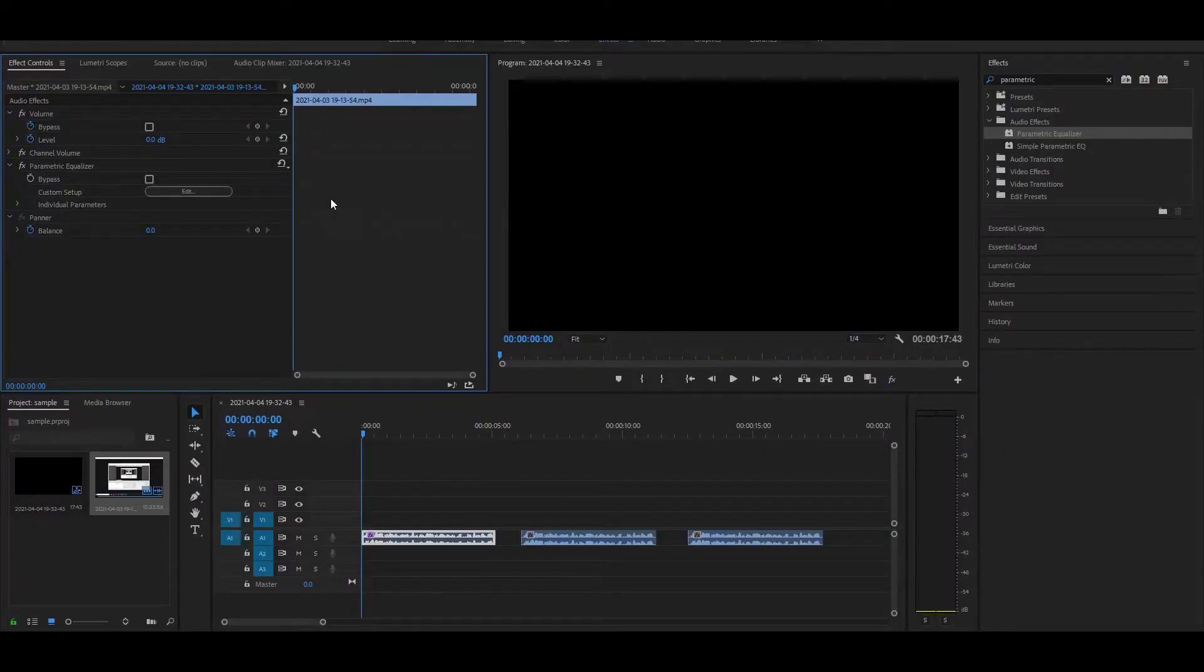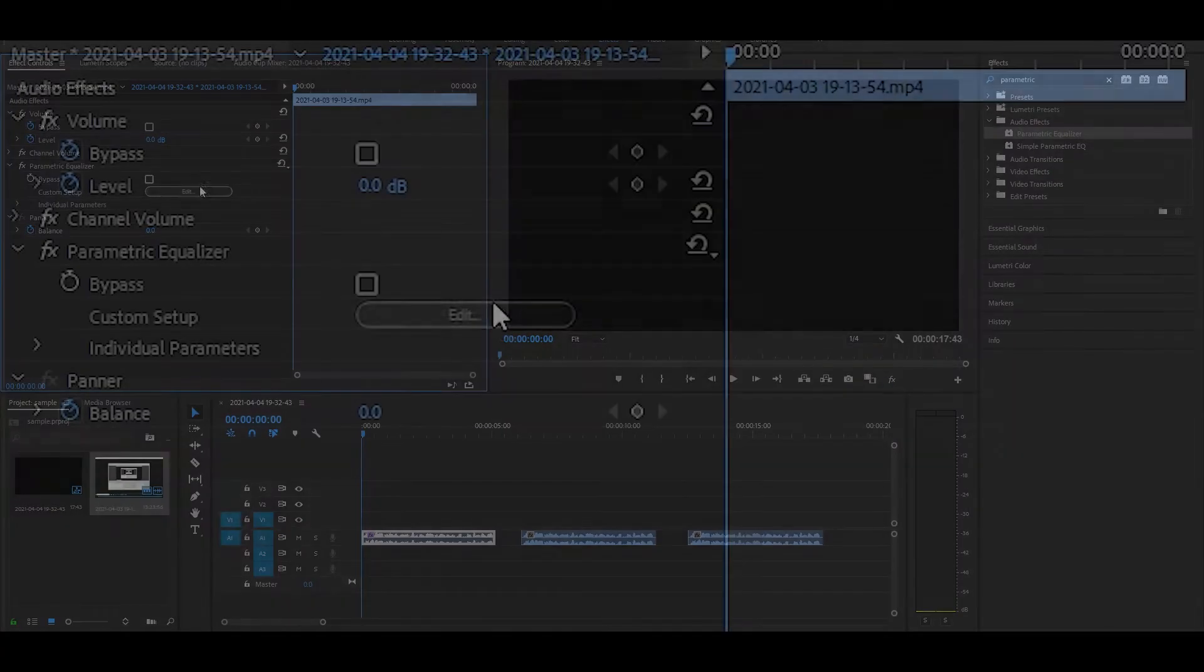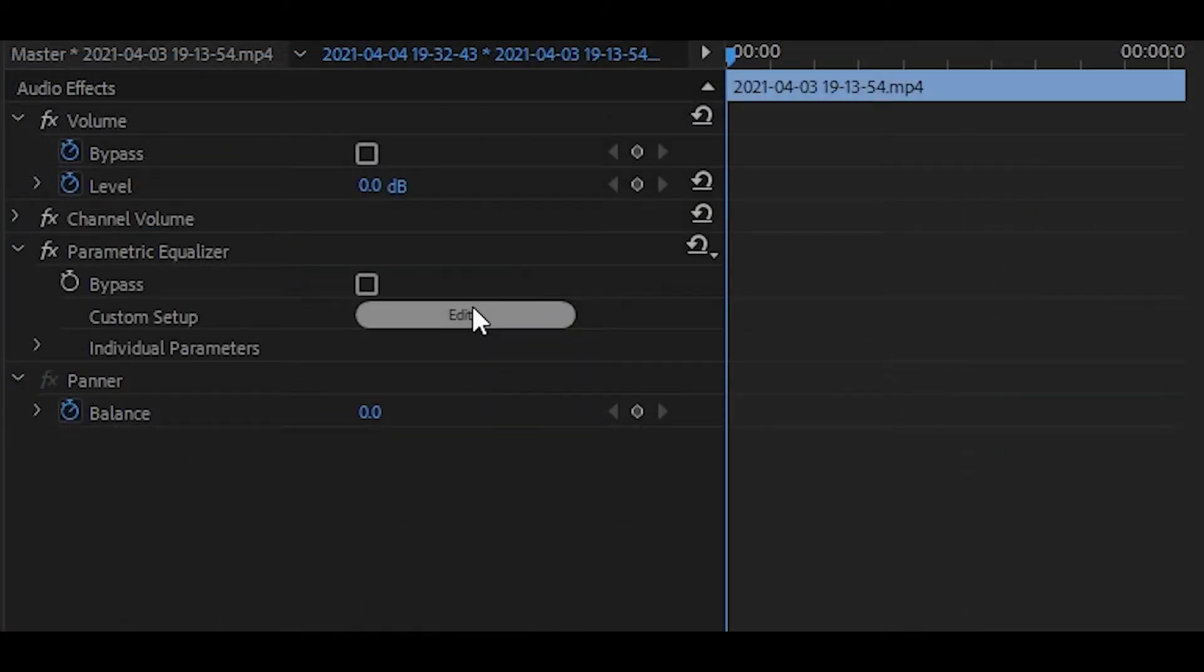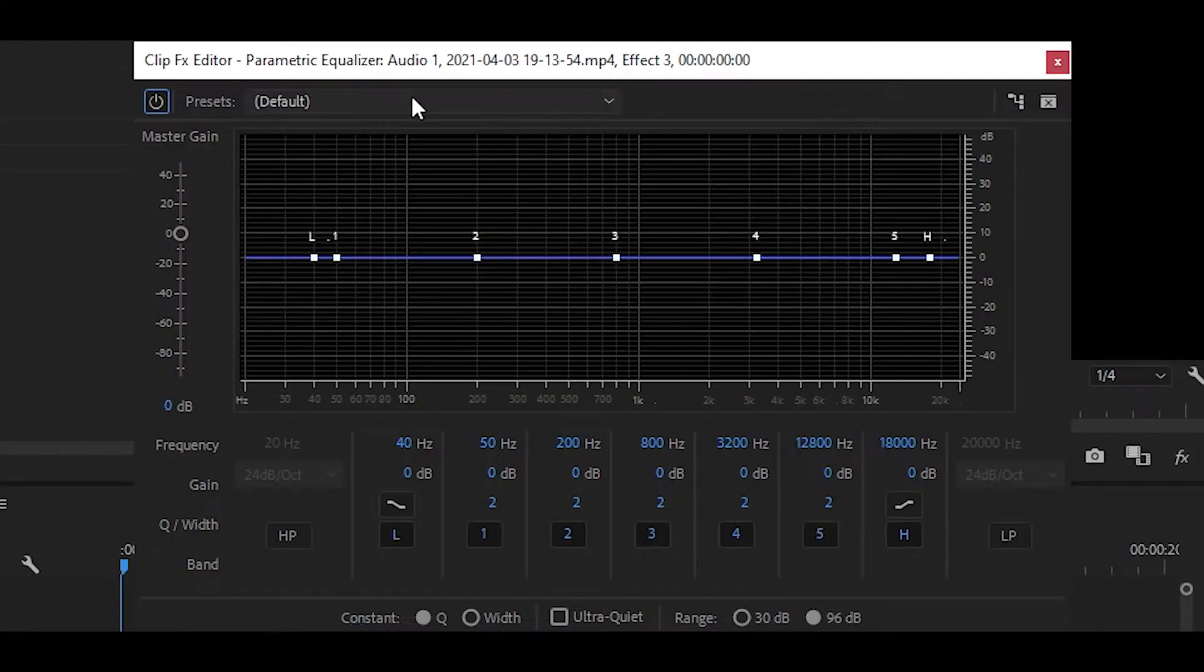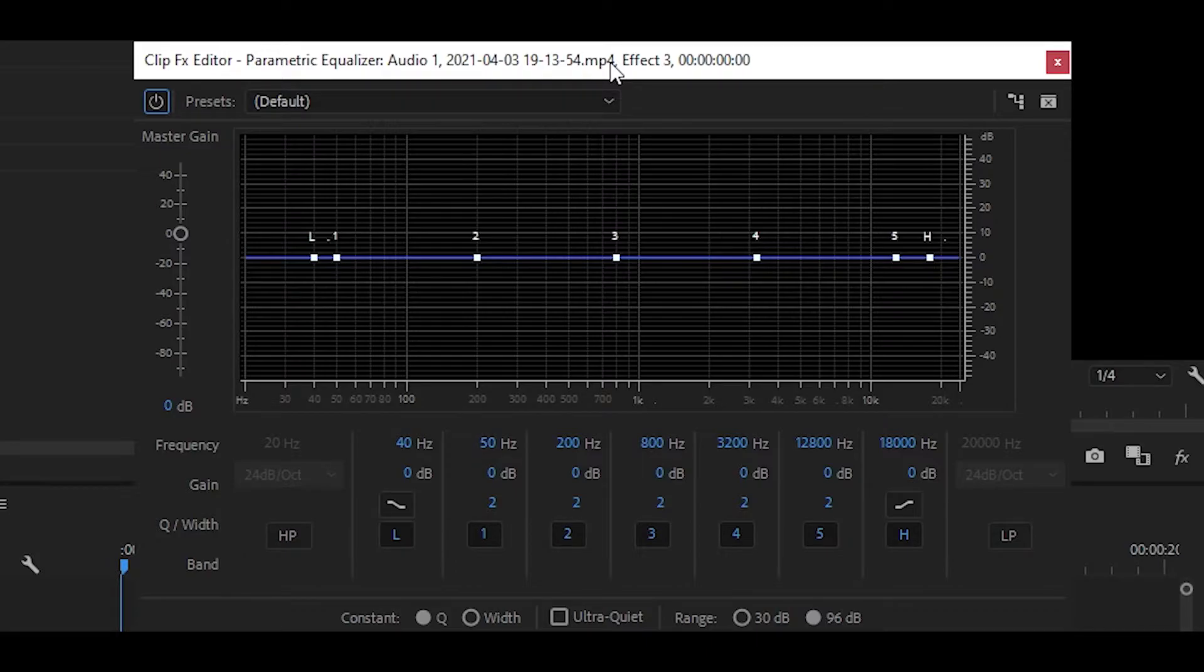We're going to improve that audio by using the parametric equalizer. Click on edit once we have added the effect and then this should come up. Now you can mess around with these settings. Do not worry if you mess up, you can delete the effect and then restart.